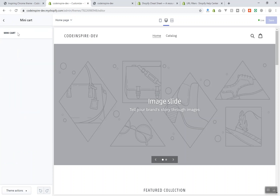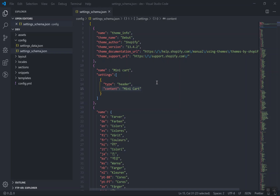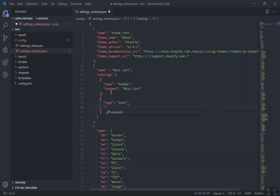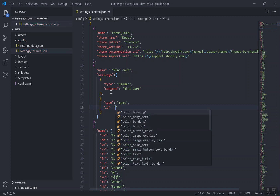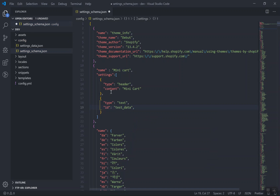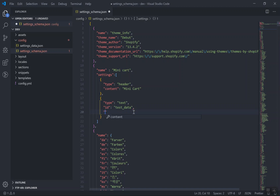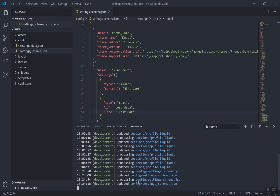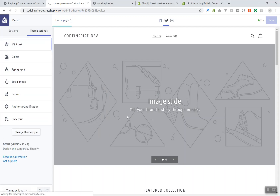I'll add one more setting to show how it works. I'll add a text object with a type of 'text', an id, and a label — those are the required parameters. The id is going to be 'test_data' and the label will be 'test data'. If I save it and there are no mistakes, it will upload successfully. Make sure you check your theme watch to confirm the upload succeeded.